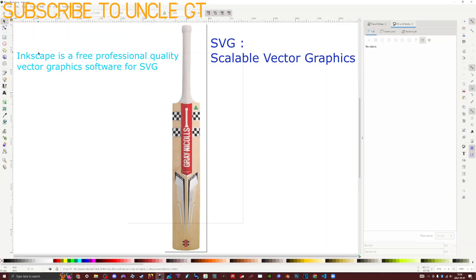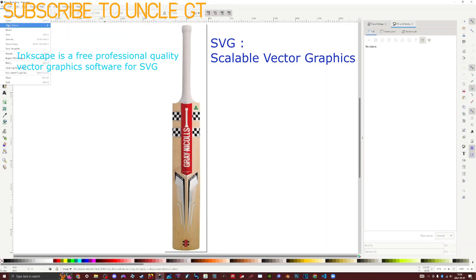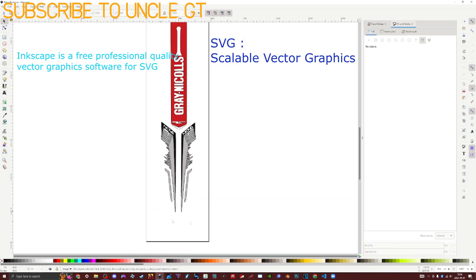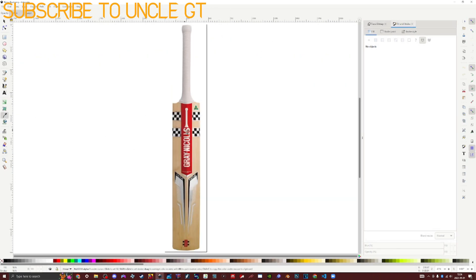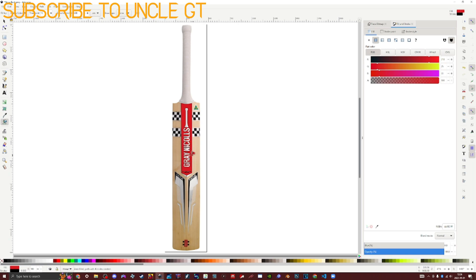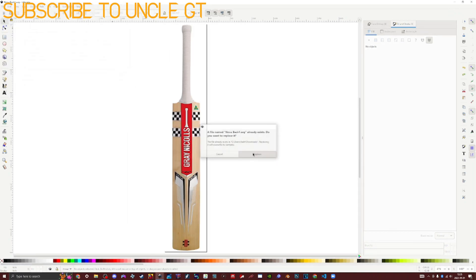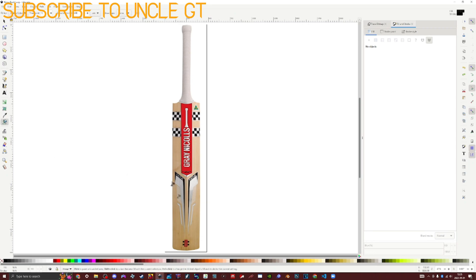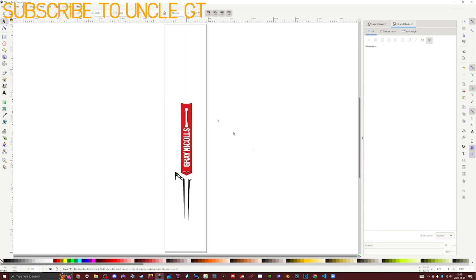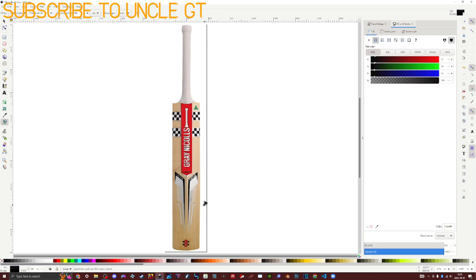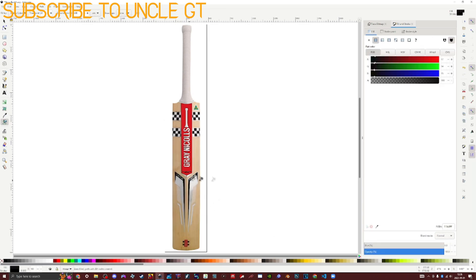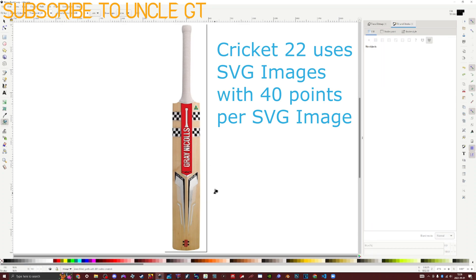So what you want to do is open up Inkscape and open up a PNG image of the bat — this was one that I've already done. Select the color of choice, use the fill tool and fill where you think is necessary. Delete the PNG in the background and keep checking to see how accurate you've come. Keep saving the SVG.